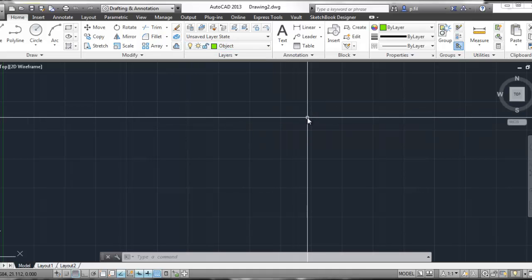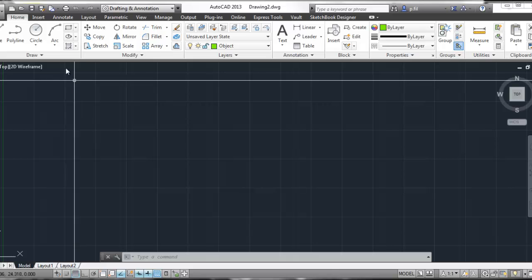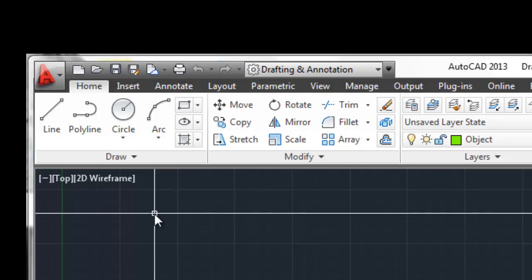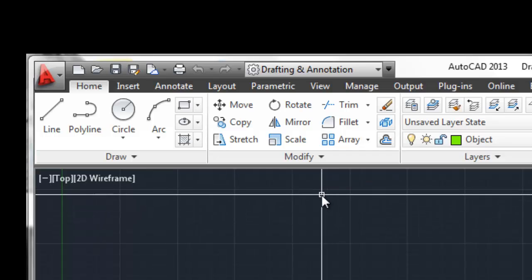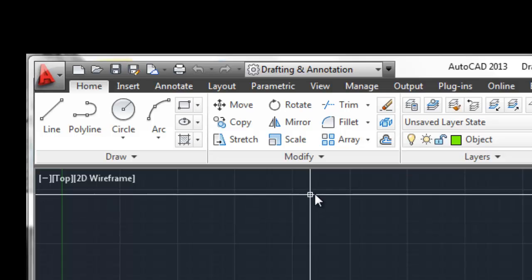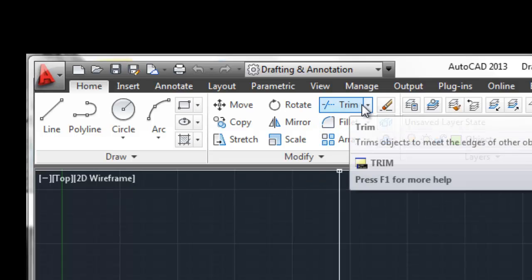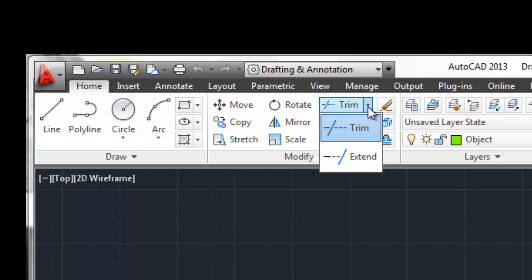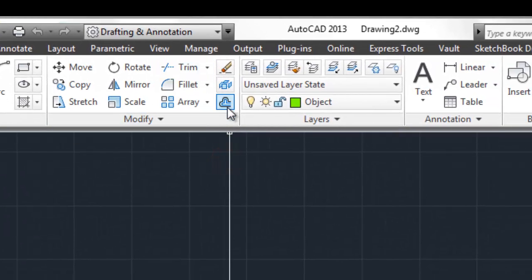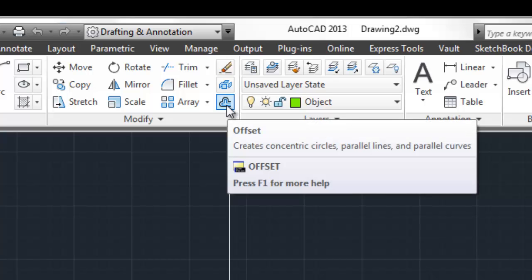The thing I want to talk about today — last week we spoke about the drawing tools, and now it's time to start getting into the modify commands. The two big ones I want to start off with are going to be the trim and extend command, and also the offset command.